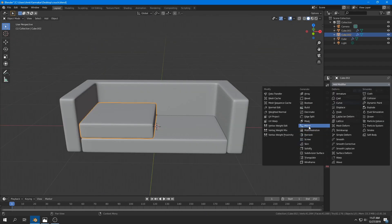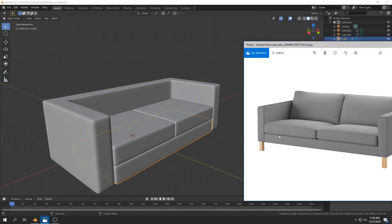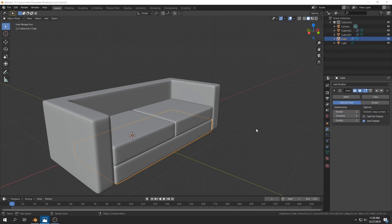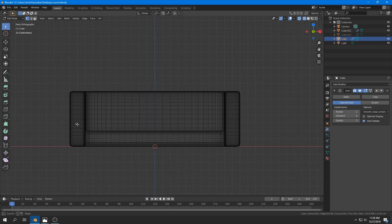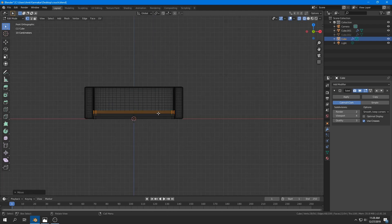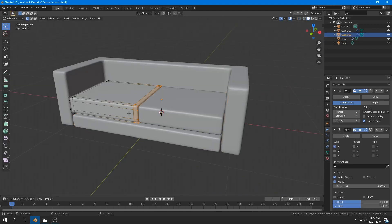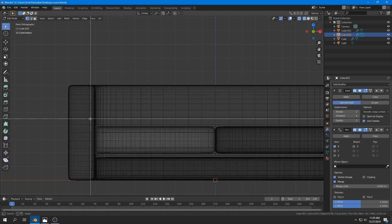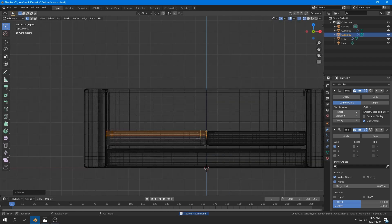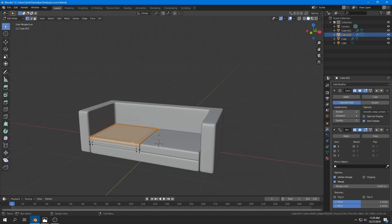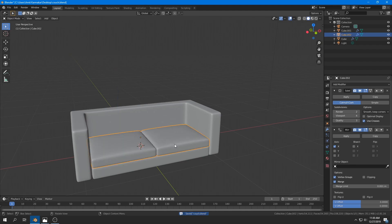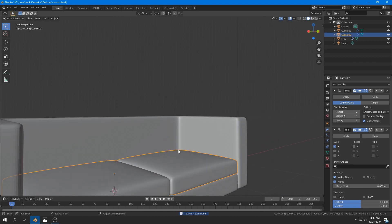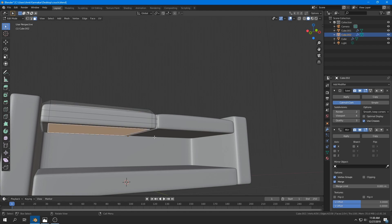I move it until it reaches the middle, then add a Mirror modifier to duplicate it to the other side. Comparing with the reference image, the pillows look too thick, so I select the top faces and grab them a little lower to make them thinner. I do the same for all the pillows. To make a pillow inflate, I select the top face in the middle, grab it along the Z axis, then do the same on the bottom face so it inflates on both top and bottom sides.